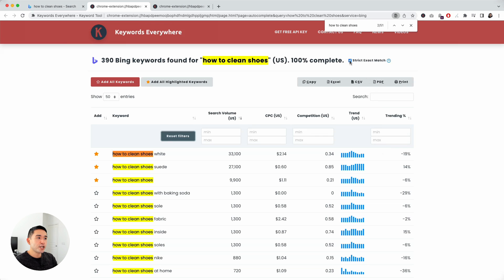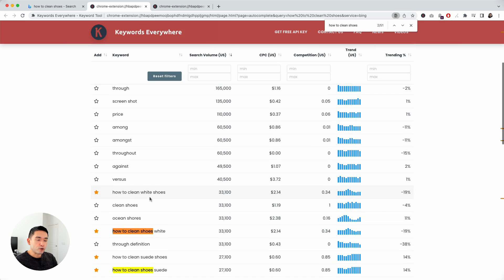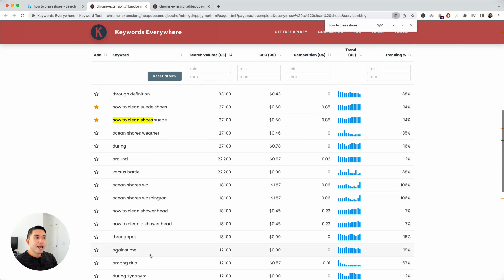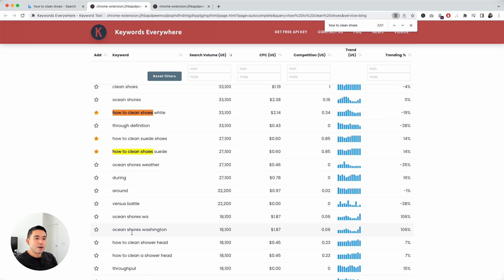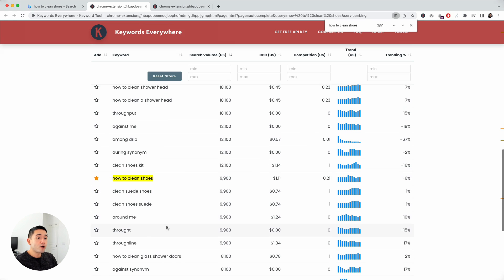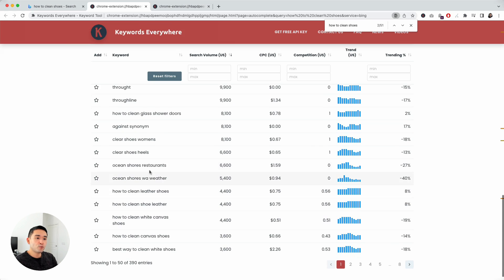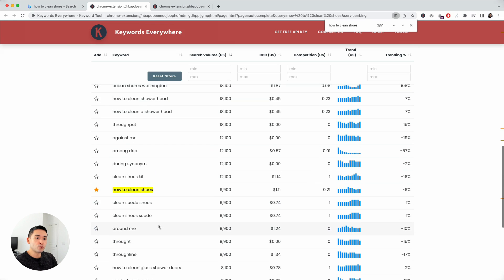You can reset the filters and it will undo everything. If you uncheck this, all of the keywords will show up here. As you see, a lot of them are more broad terms. Good way to see additional related keywords.